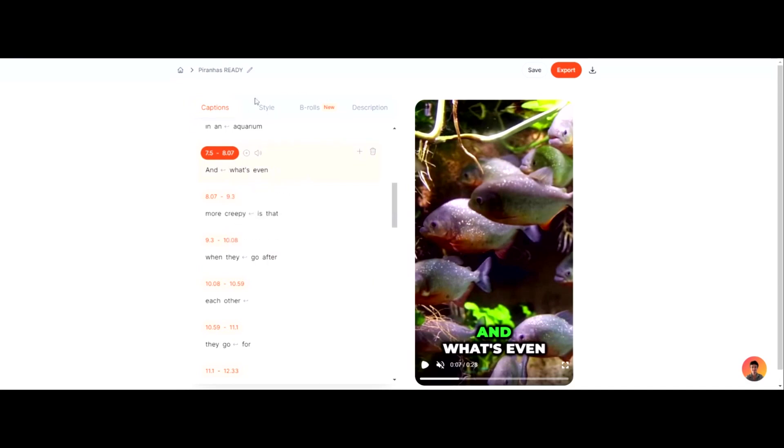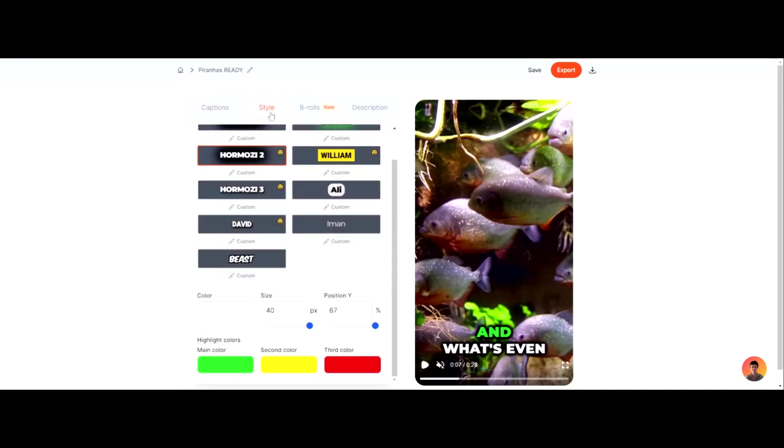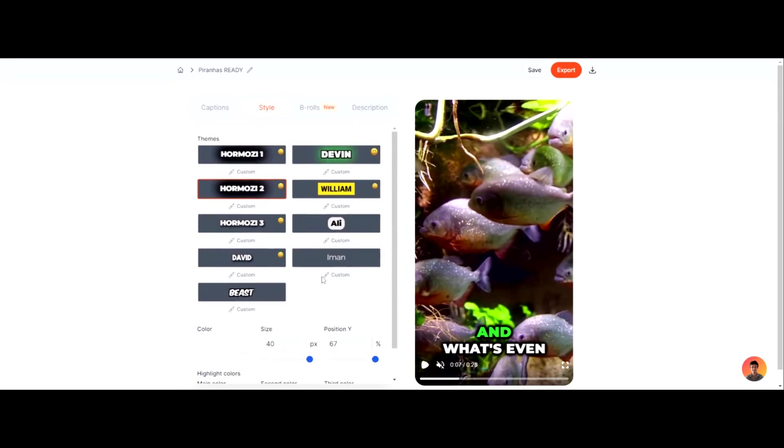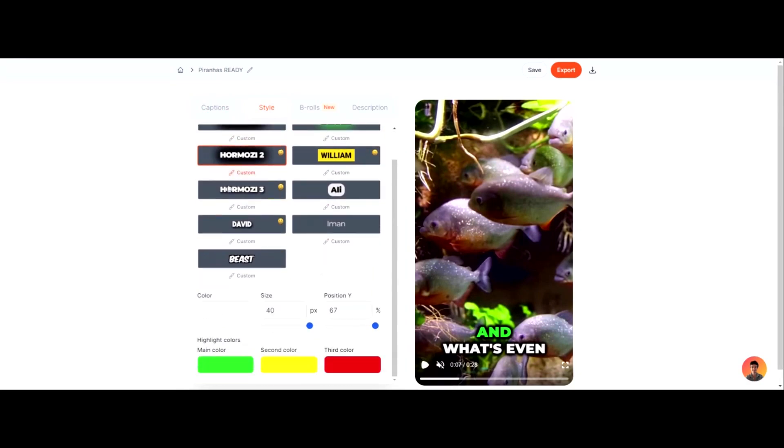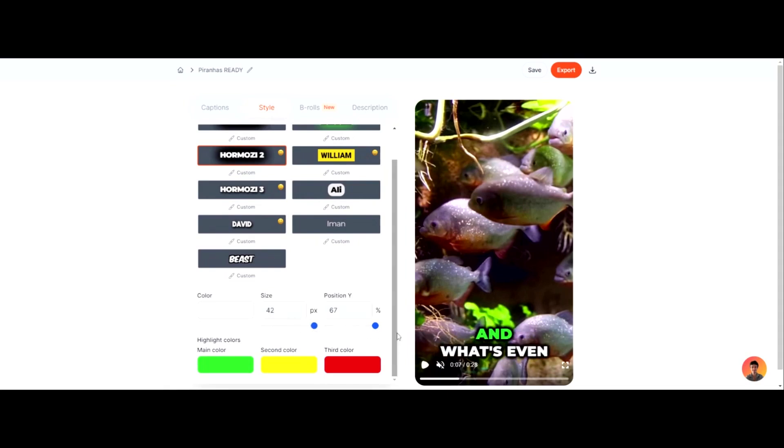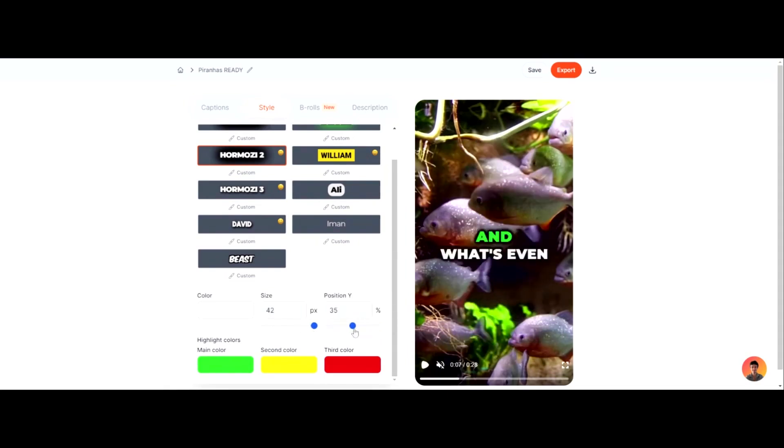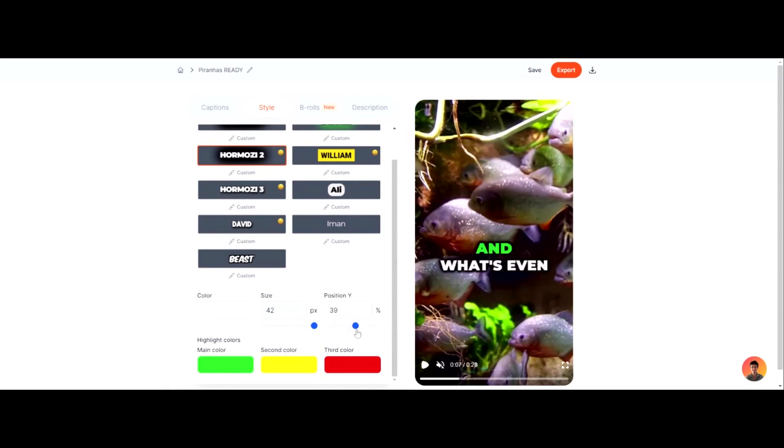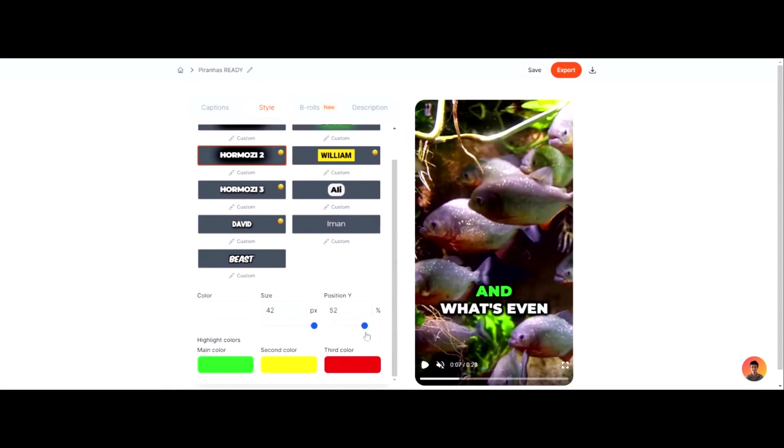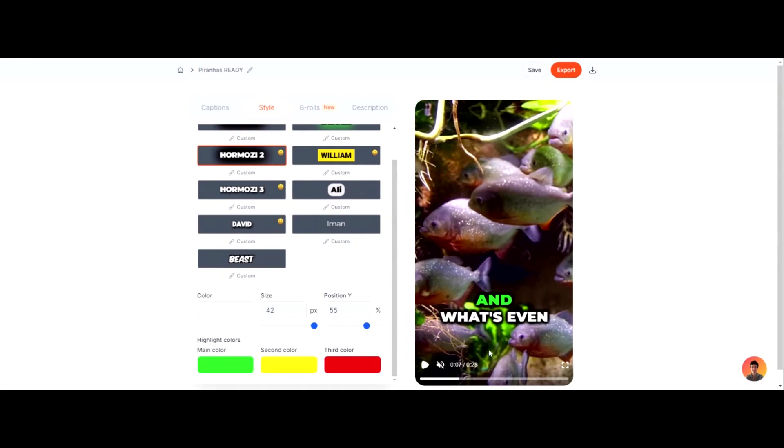And what else is huge is you can click on style up here. And you can customize the style. You can choose the different themes. You can choose the size of the text. See how I can change the size. And I can also change the location, which is huge, right? Not a lot of these caption tools are doing this. And a lot of times this is like the most perfect location right here because a lot of the social media platforms have something right here, like a title and stuff.